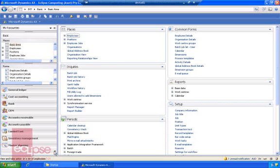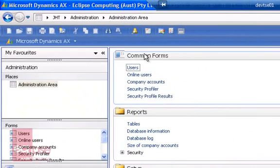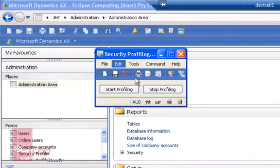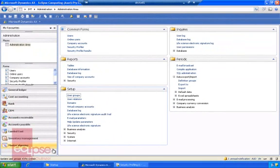To access the Security Profiler, first go to Administration. Under Common Forms you will find the Security Profiler. From here, you just need to start it, and then go ahead and perform the specific task that the user may need to perform for his or her duties.